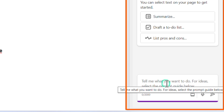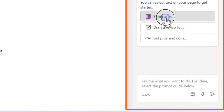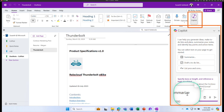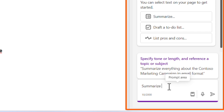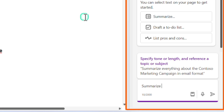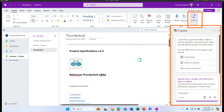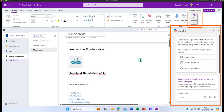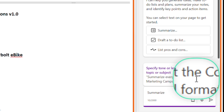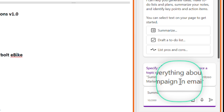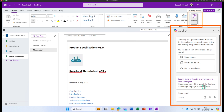We will start with a standard summarization. I'm going to click on summarize. Summarize is a prompt — you can provide additional details to fine-tune your prompt as well. The more data you give, the more accurate your results are going to be. You can specify a tone, a length, or a reference to a topic or subject. For example, you can summarize everything about the Contesso marketing campaign in email format.